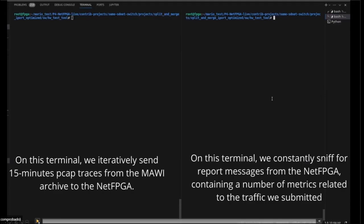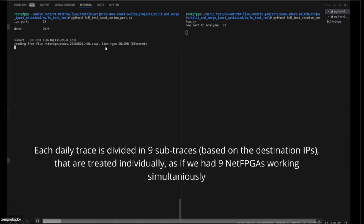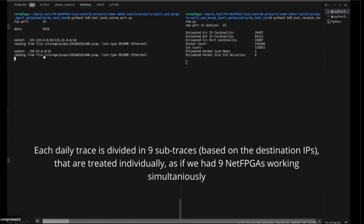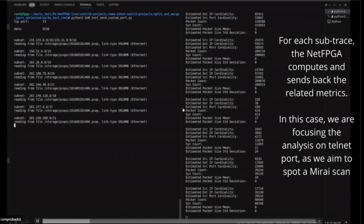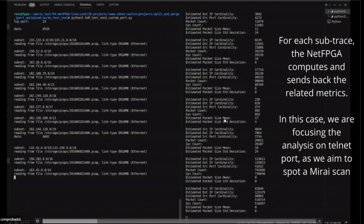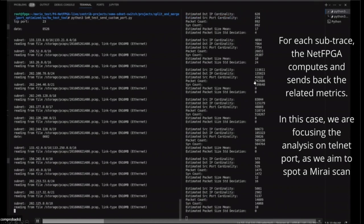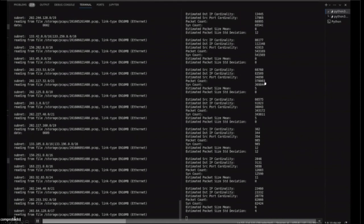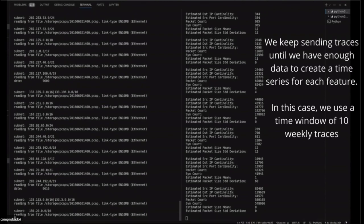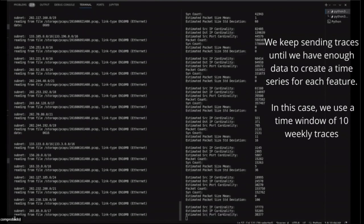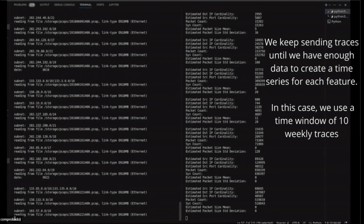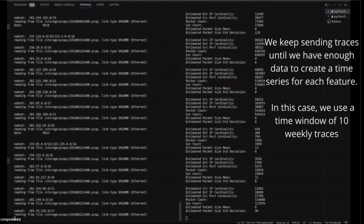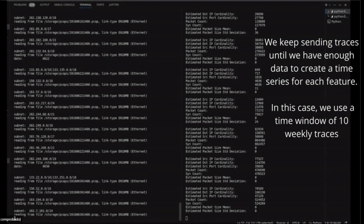I will start the video. On the left side you can see pre-recorded simulated network traffic which includes anomalies. On the right side you can see the NetFPGA traces and different metrics that are calculated. These metrics are source and destination IP addresses, source port cardinality, packet count, certain count, and packet size.